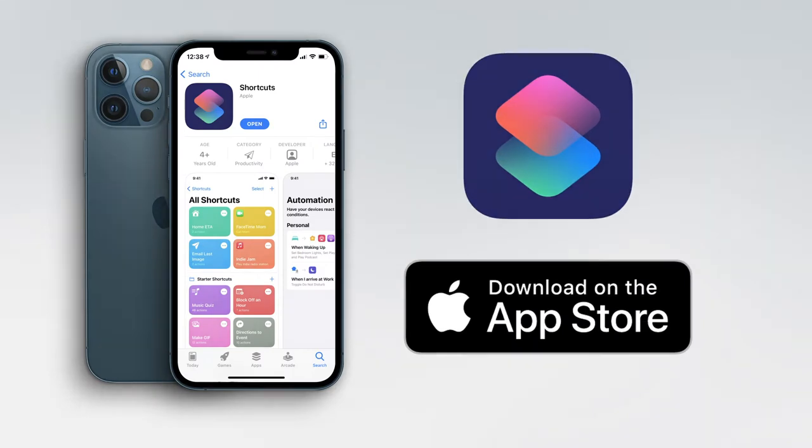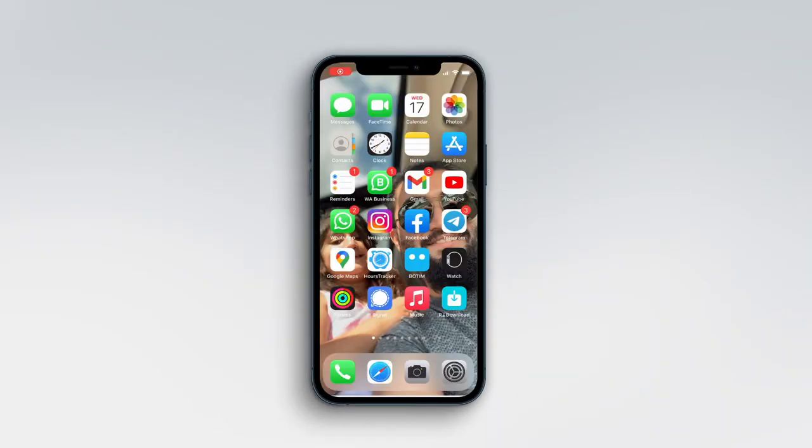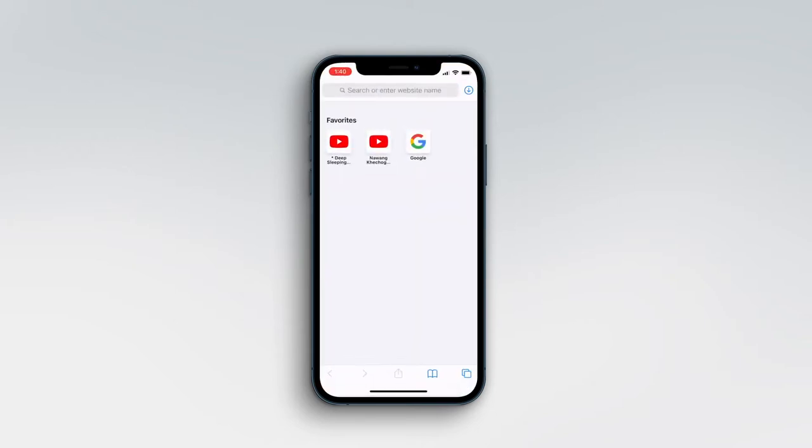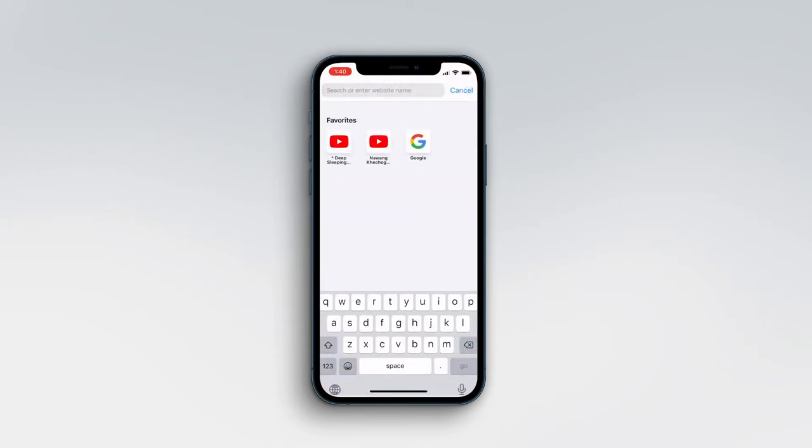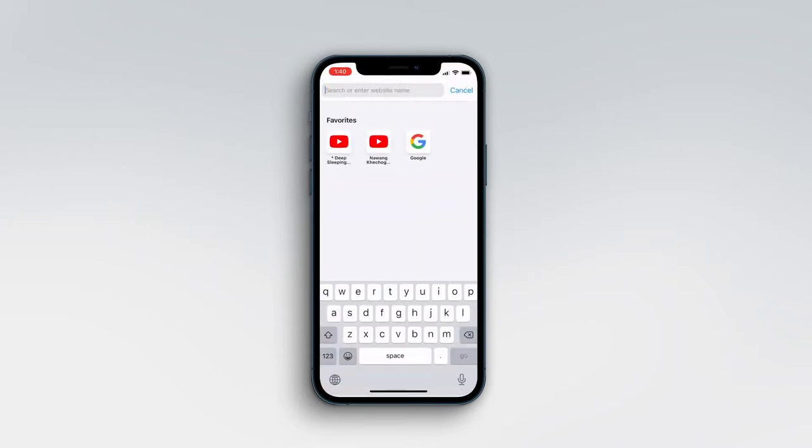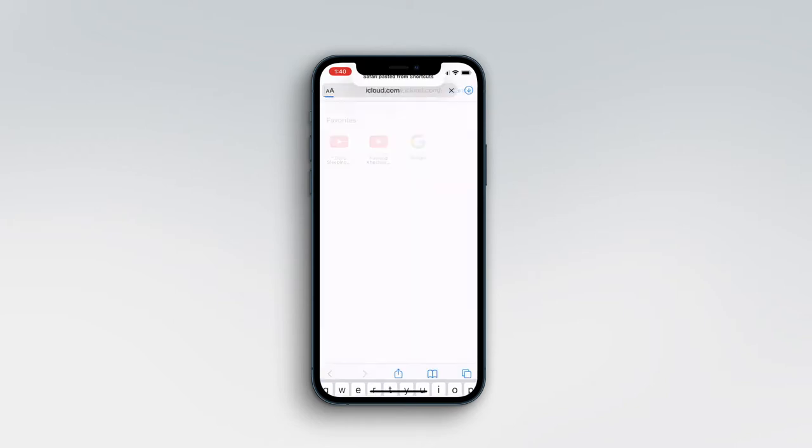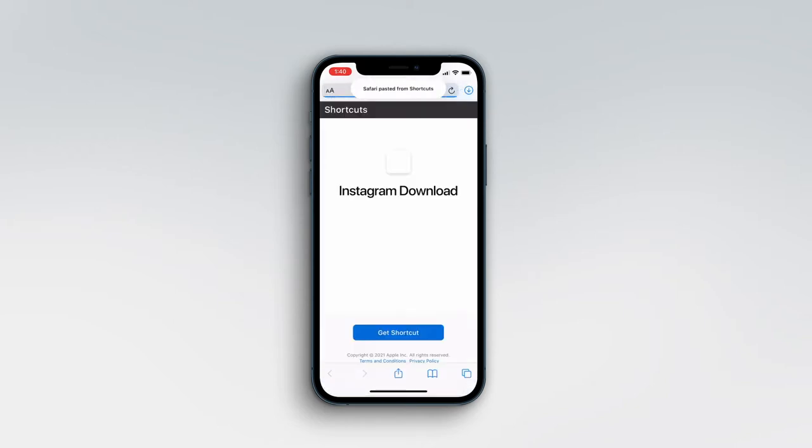Now we need to go to Safari and paste the Instagram downloader shortcut link from iCloud, which is available in the description. Now click on 'Get Shortcut.'